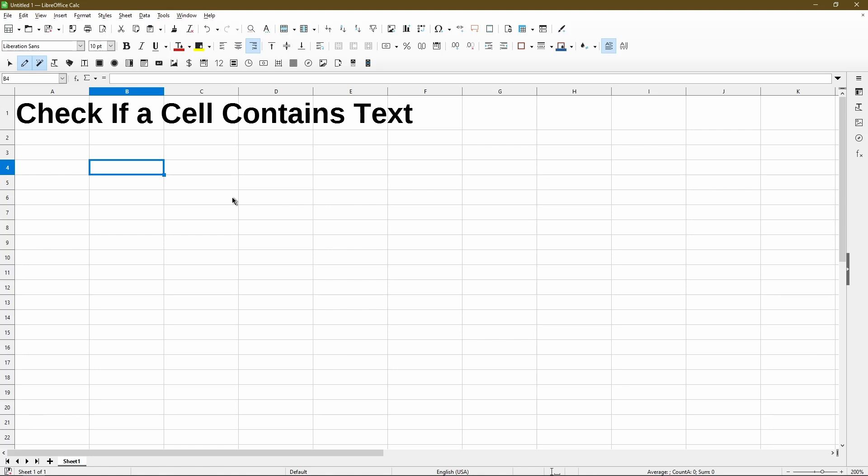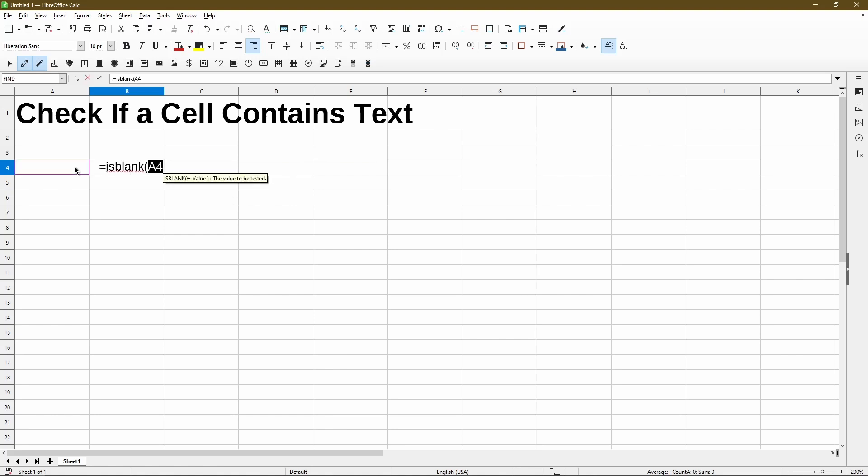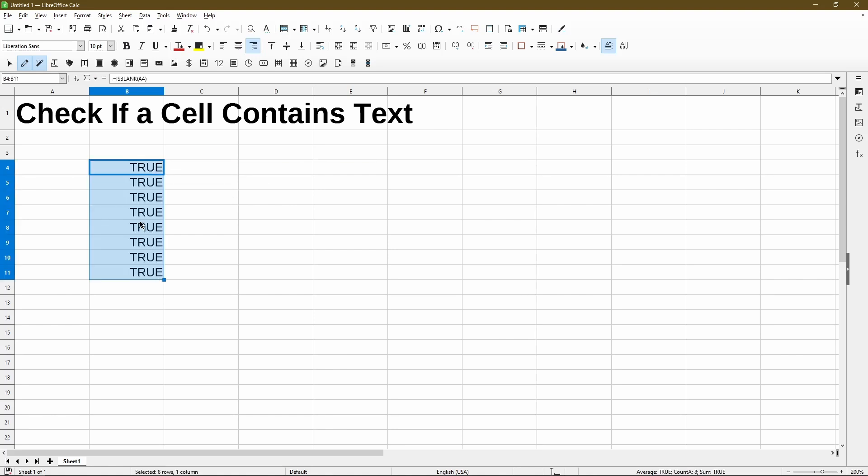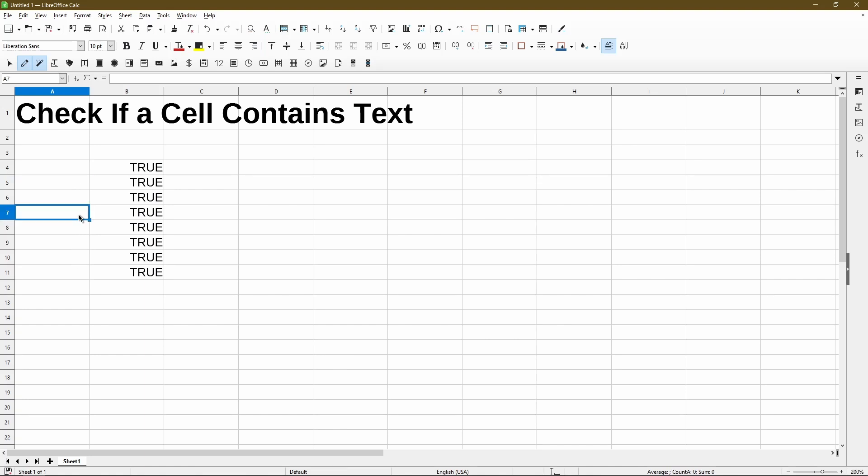So in the first scenario, if we just wanted to see if a cell is blank or actually has text in it, we can use the isBlank function. For right now, cell A4 through A11 are all blank. Once I put in some spaces, the value will change.